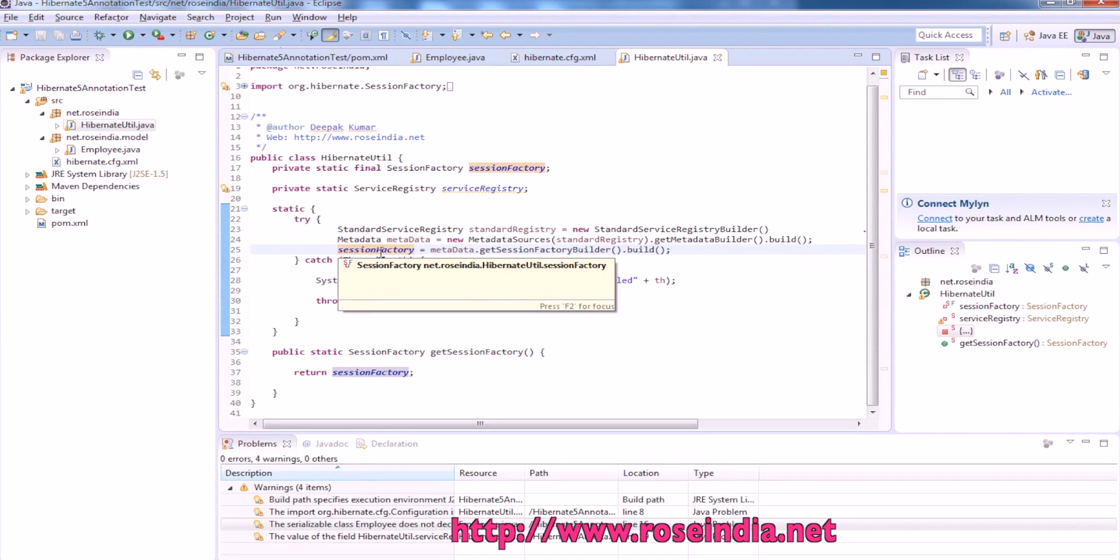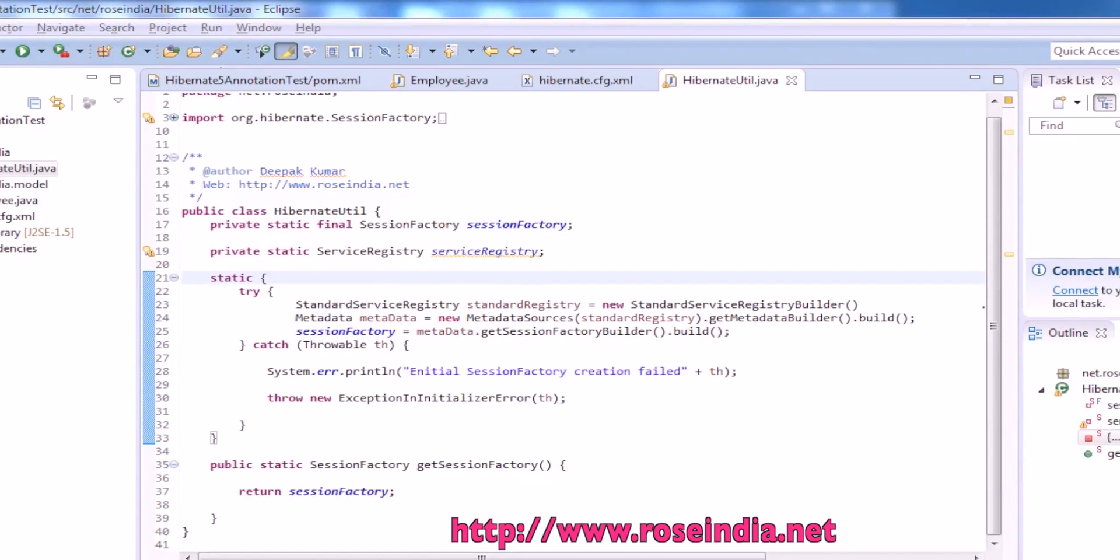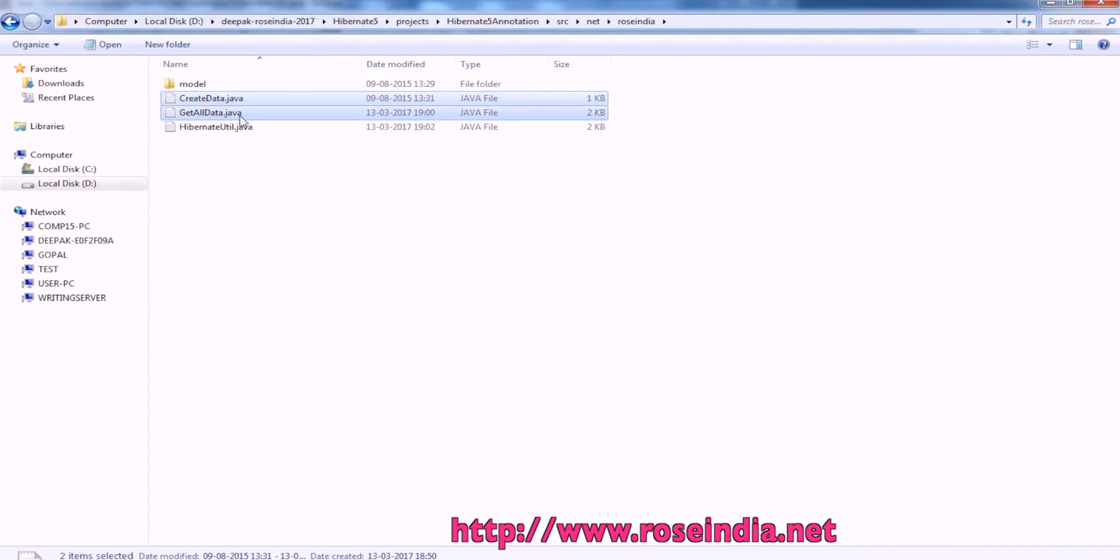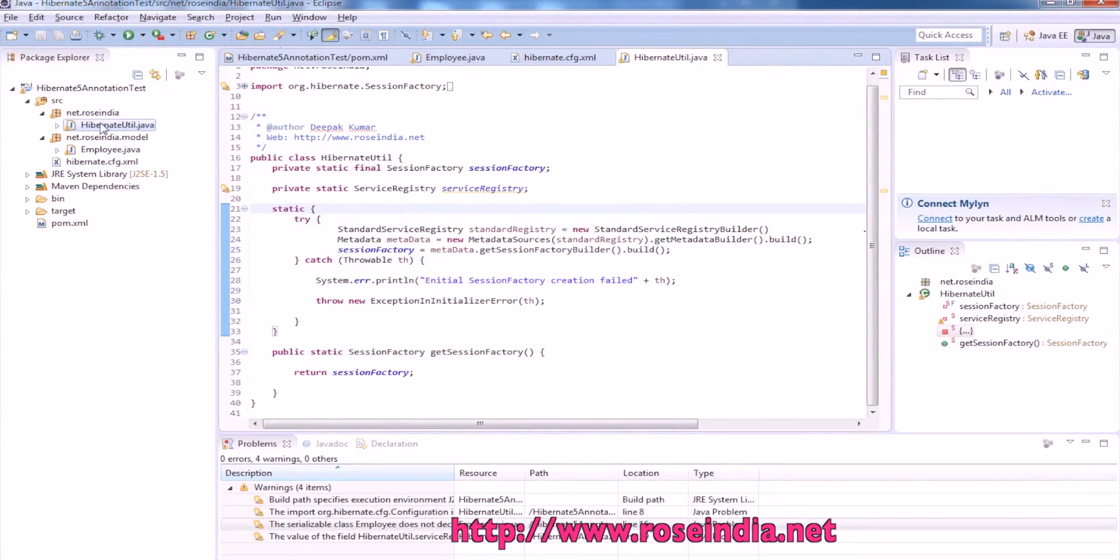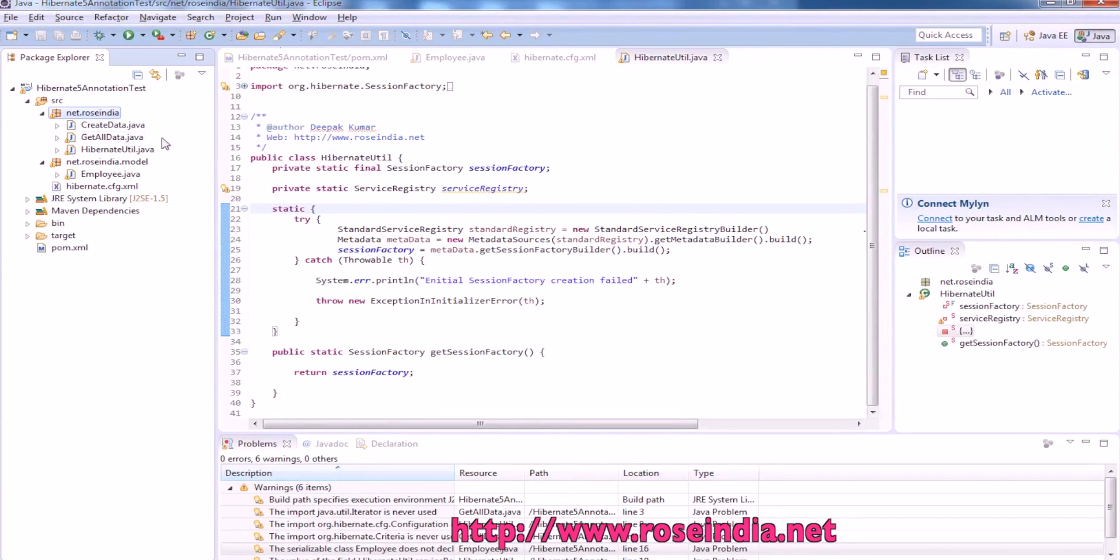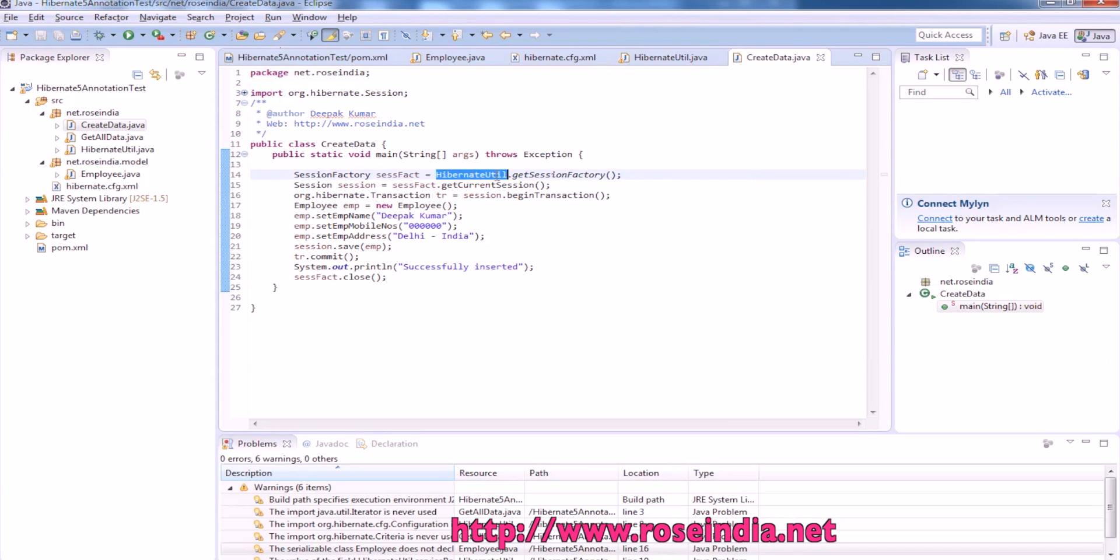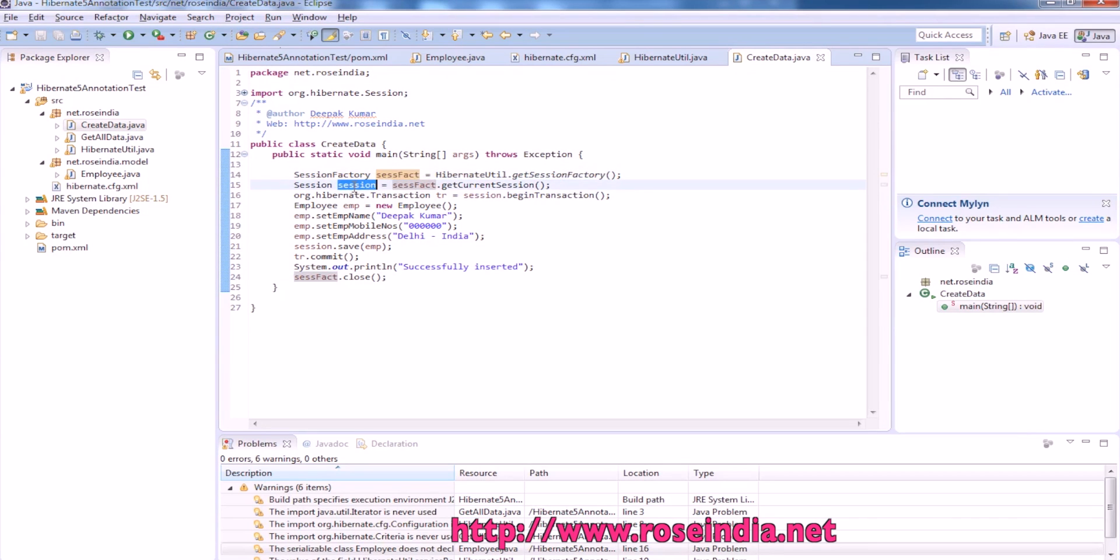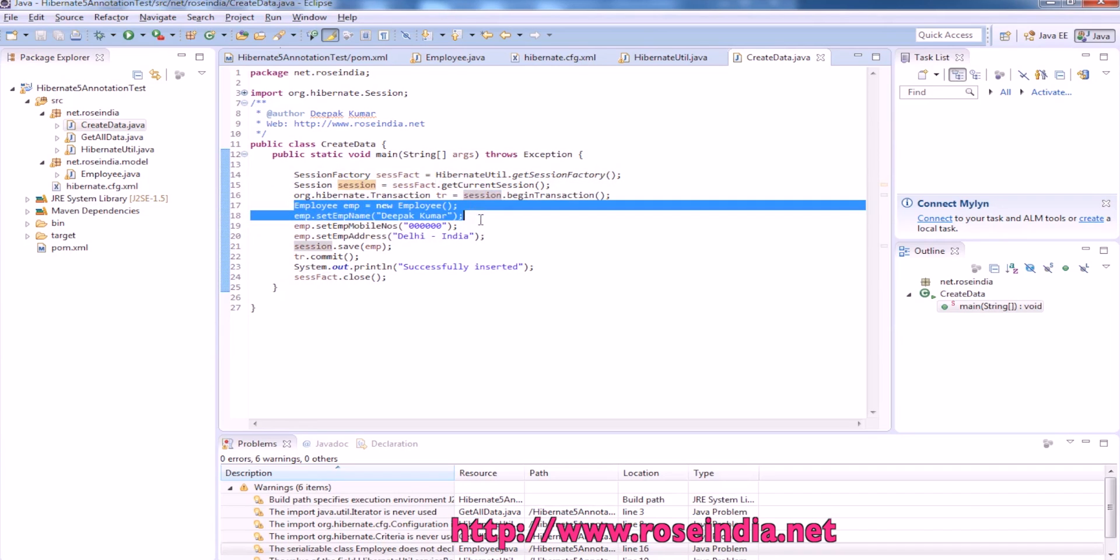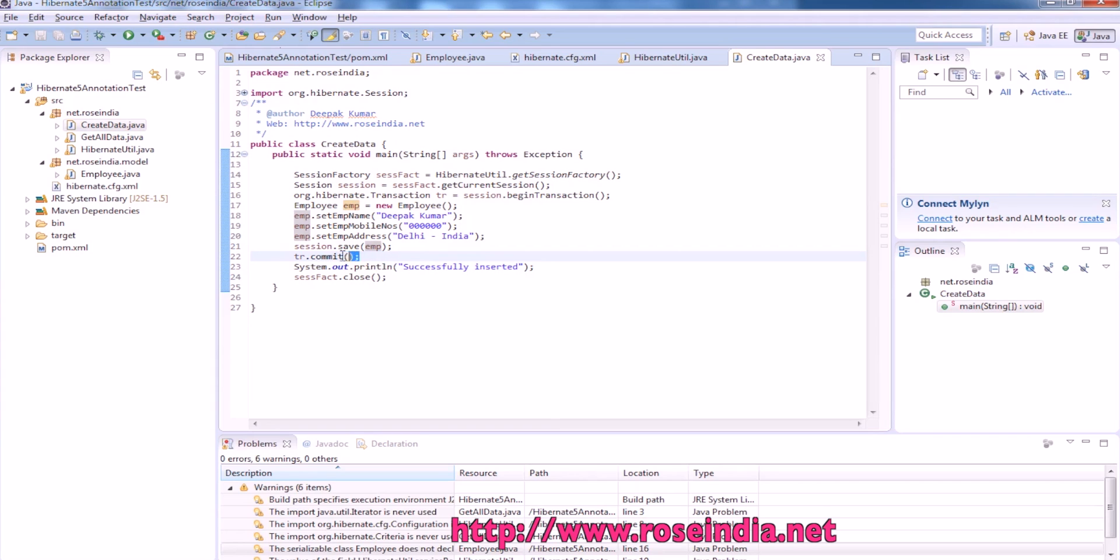Next step is to create the Java classes for testing the application. Create data is the Java class which adds the data into the database. From Hibernate util we are getting the session factory and from session factory we are getting the session, then starting the transaction, creating the employee object, and finally calling session.save and passing the employee object and committing the transaction. After running the commit method it will insert the data into the database.